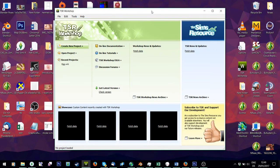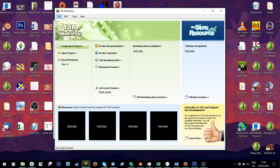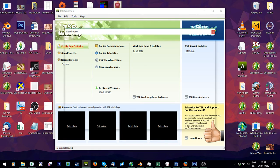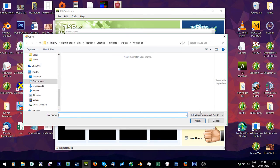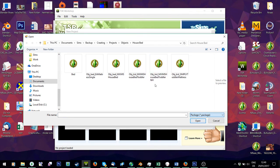Hey guys, it's Simply Imaginary People. Frankie and I got asked to do a tutorial on retexturing objects and adding stencils. What you can do is open your old version of TSR Workshop and just import whatever you want to edit. I'm going to start with clothes.